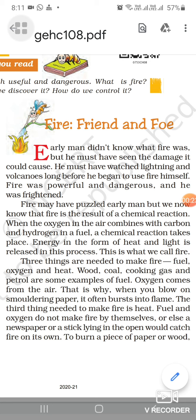What is fire? Fire is the result of a chemical reaction. Three things are needed to make a fire: fuel, oxygen, and heat. Most common fuels are wood, coal, cooking gas, and petrol. Oxygen naturally comes from air. However, oxygen and fuel cannot make fire by themselves — heat is also important. The temperature at which the fuel begins to burn is called the flash point of that fuel.